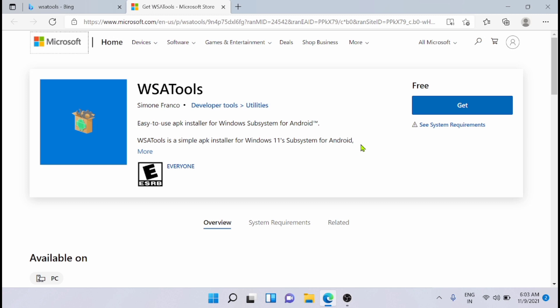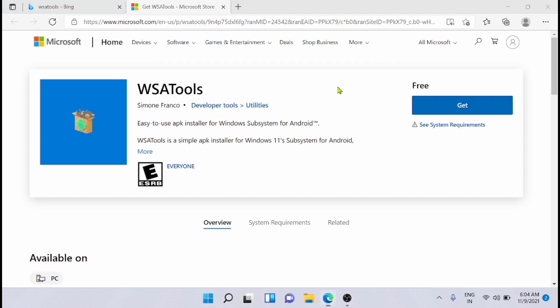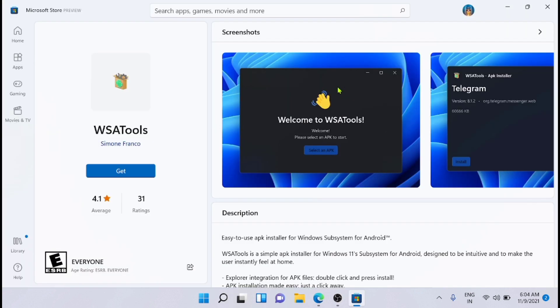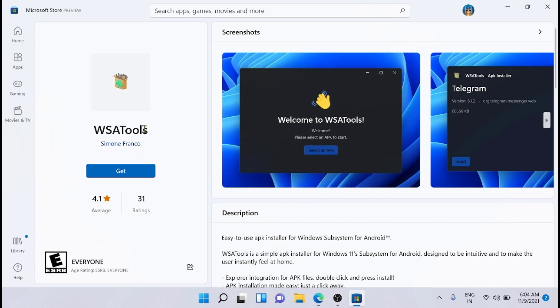Just search for WSA tools on Microsoft.com and you will get this page. From here, just click on WSA tool. It is a third-party tool. Just click on get. Just clicking on open. Now it will take you to the Microsoft Store from where you will get the WSA tools. I am going to install that first. Just click on get.